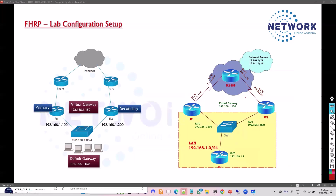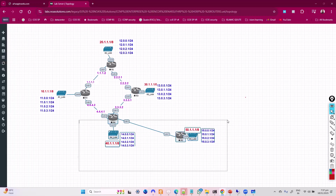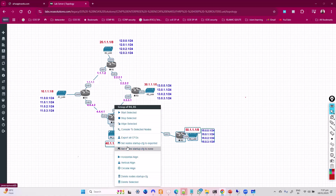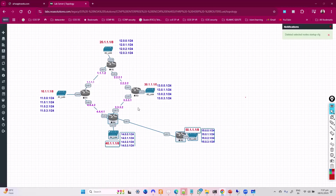To make this possible, you can use EVE-NG or GNS3 — both options are available. We'll use an existing default topology used for routing labs and make a few adjustments, renaming and deleting some unnecessary devices.